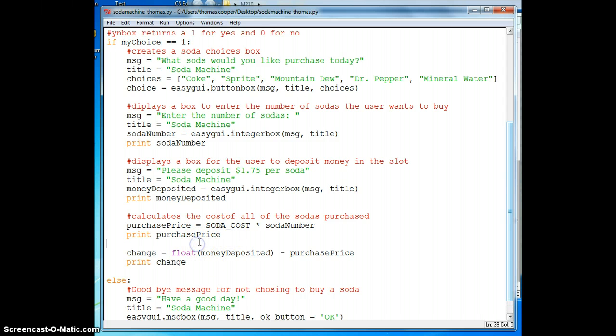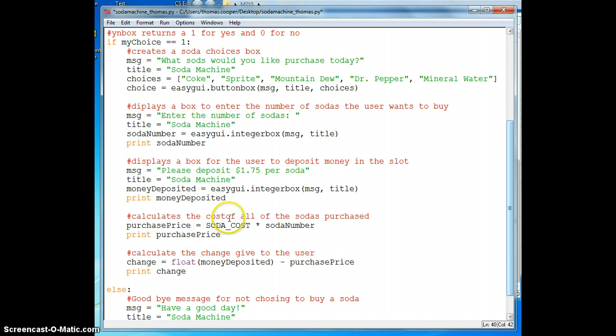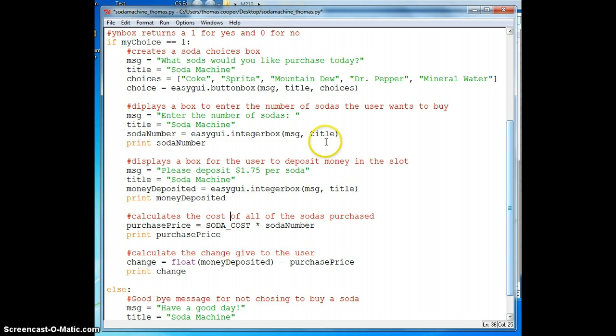And please don't forget your comments. So I'm going to put a comment in here that says calculates the change given to the user. And I noticed a typo up here.